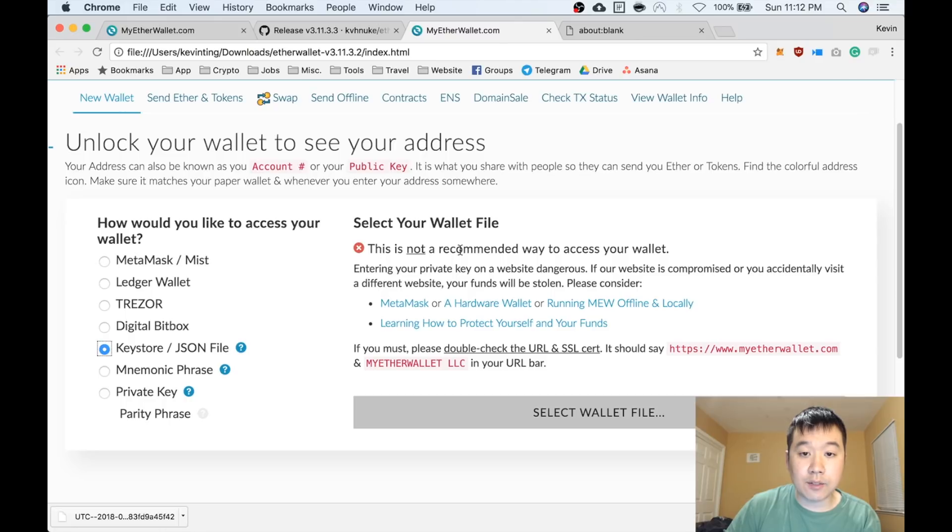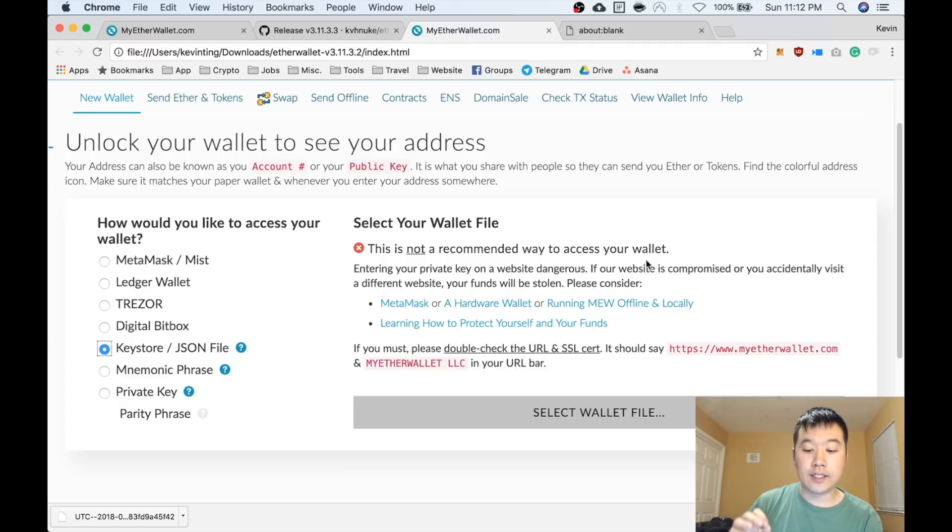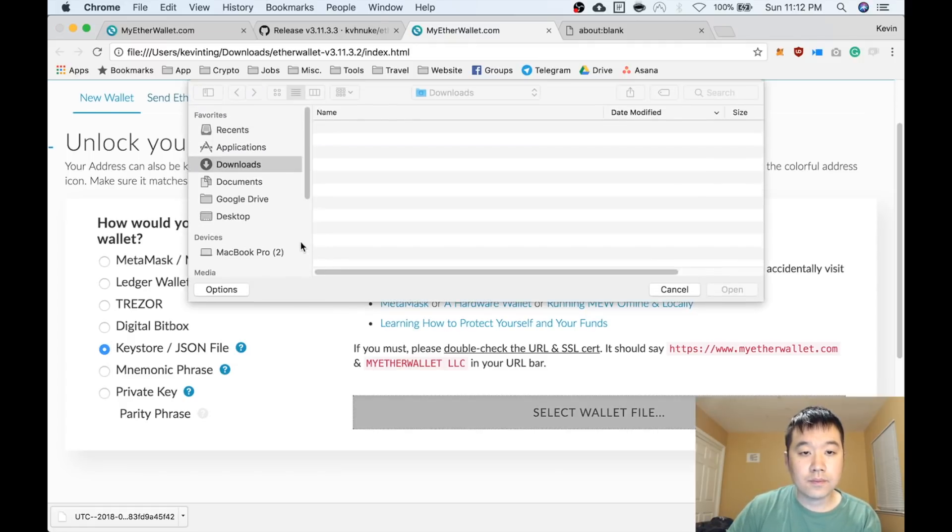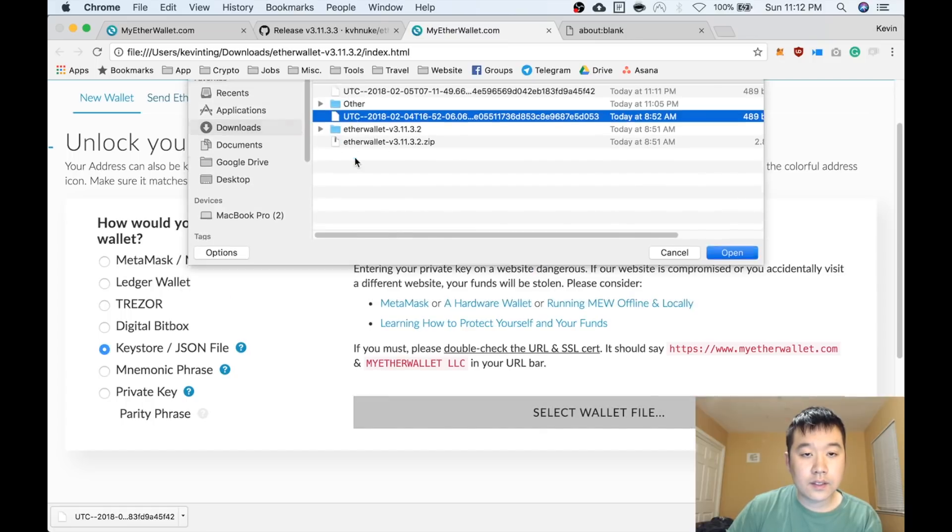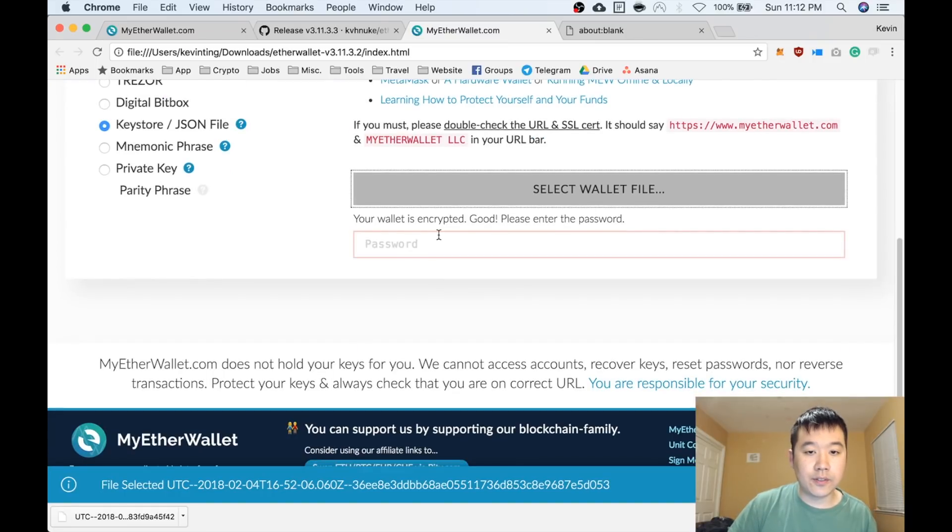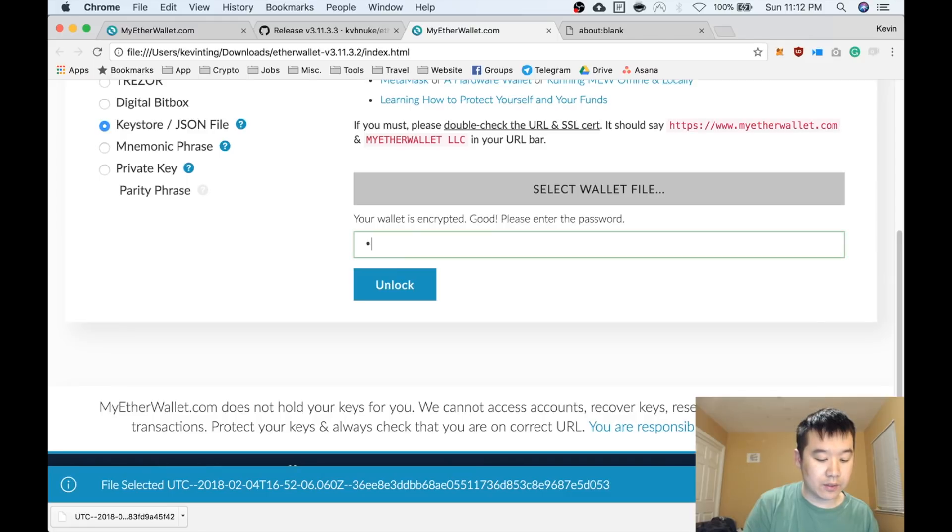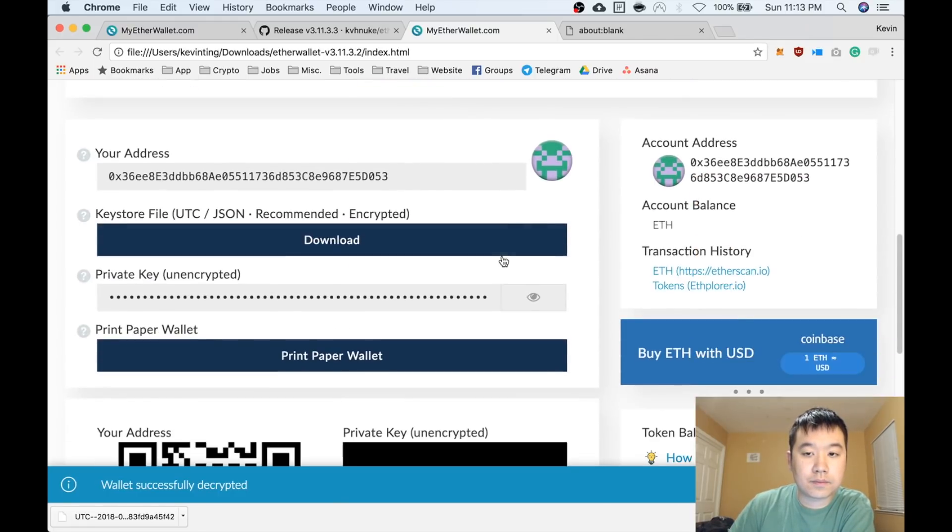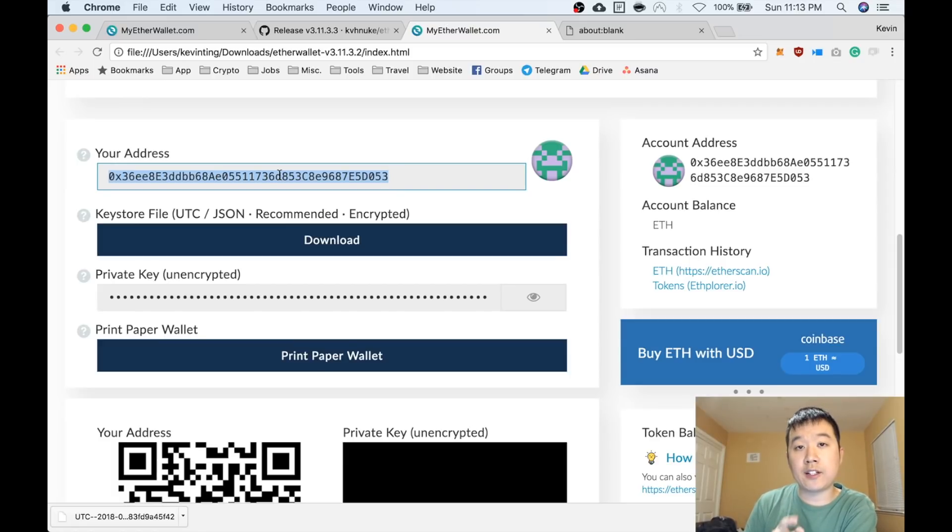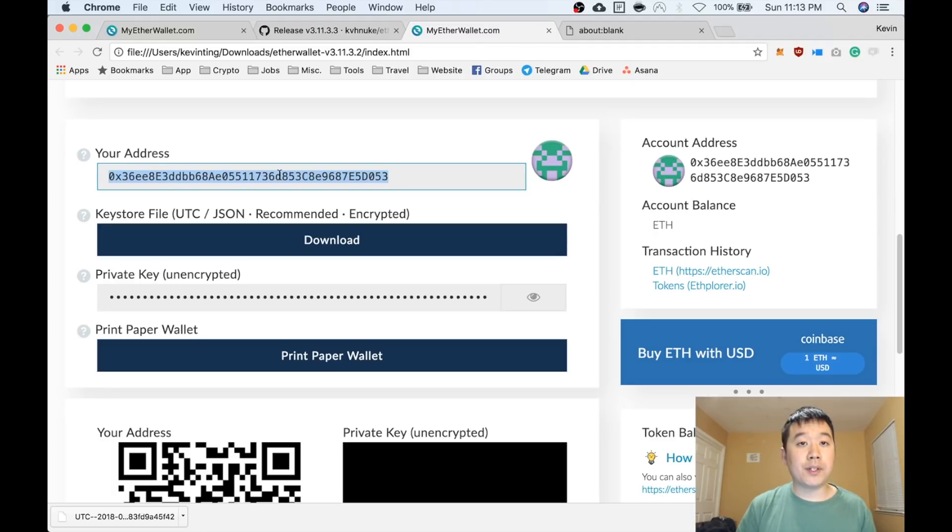Save your address. Now you can unlock your wallet to see your address. I'm going to use this keystore file. It says it's not a recommended way to access your wallet, but since we're supposing that this computer is offline and free of malware, we can do this for now. Select wallet file—it's encrypted. Enter the password, unlock. And there you go. This is the information of the wallet you just created.